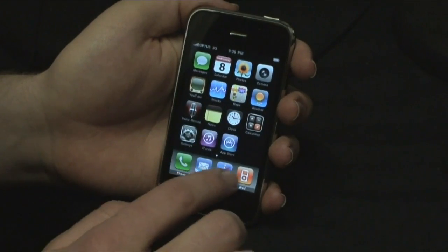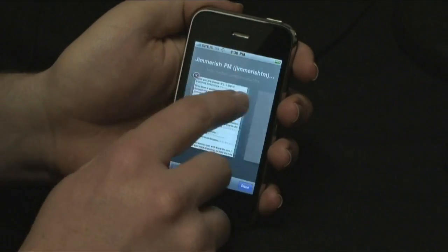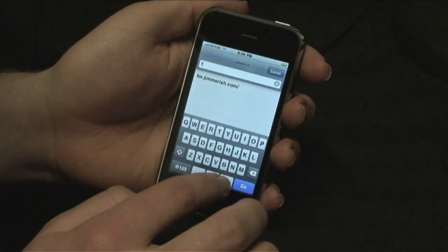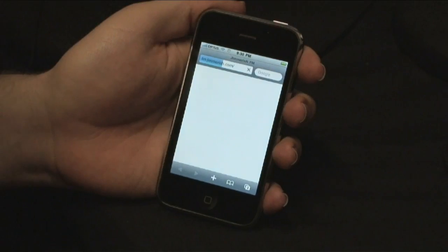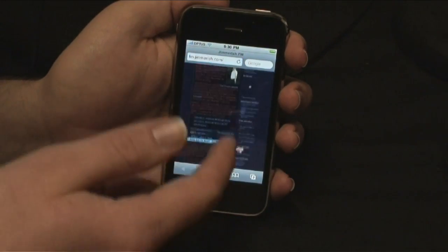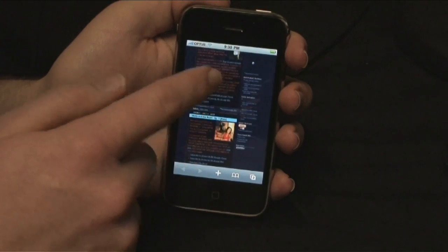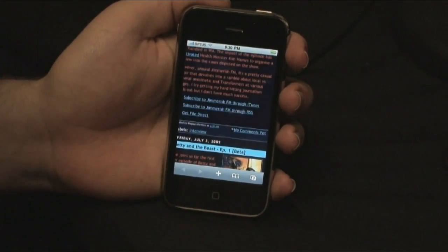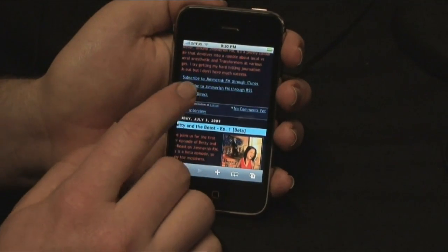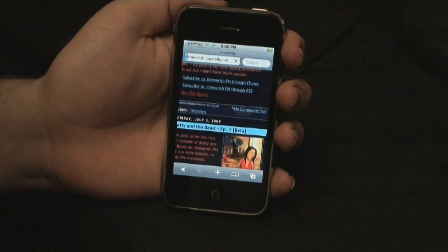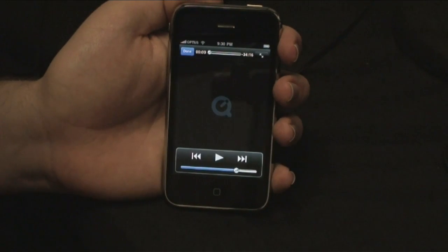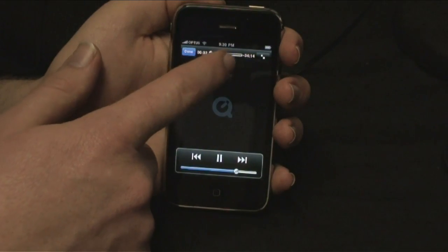Now of course you can also keep hanging out on the JimmerishFM website on your iPhone. Let's go to fm.jimrish.com. There we go — this is a site you probably recognize. You can read up on what we're doing. If you want to listen to the episodes directly from your iPhone without using the iTunes app, you can just go to the get file direct link and it'll open the file in QuickTime — like that.